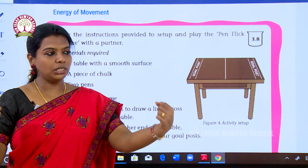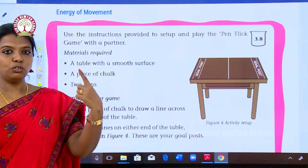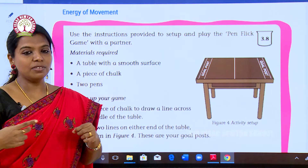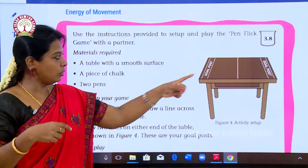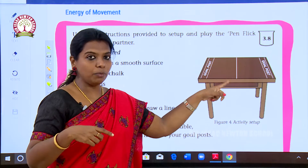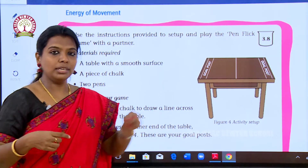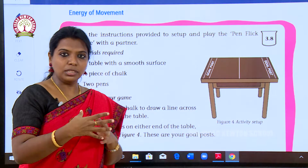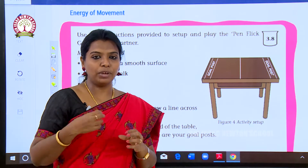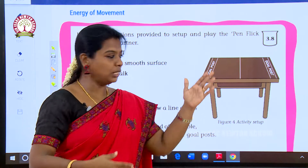Two students are sitting on either side of the table, each having a pen. You are going to strike one pen, trying to put it into the goal post on your side. What do you need for this? You need a kind of energy, because without energy the pen will not move towards the goal post.